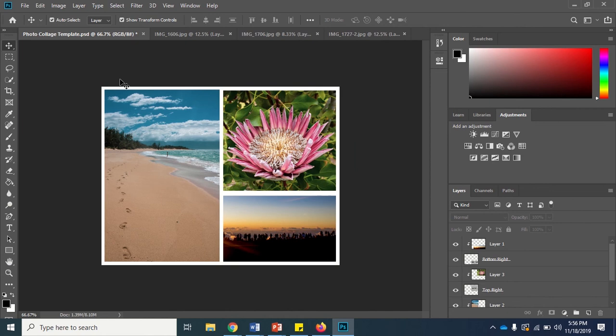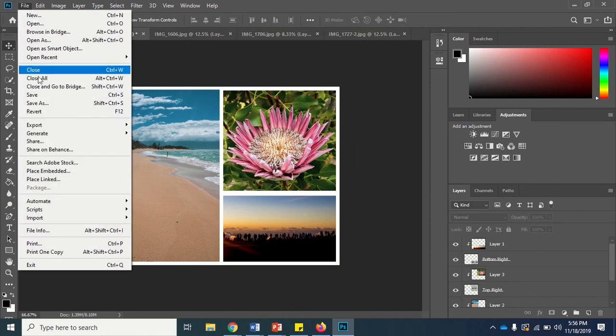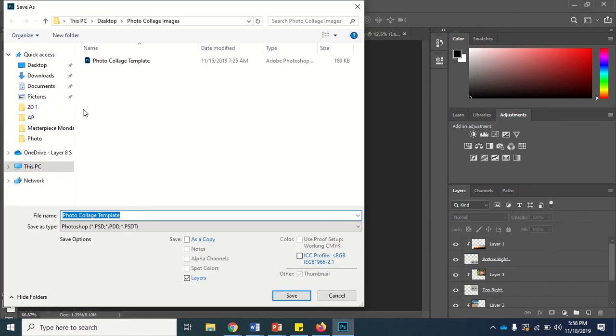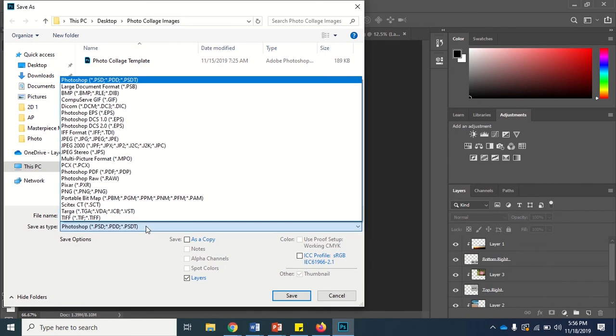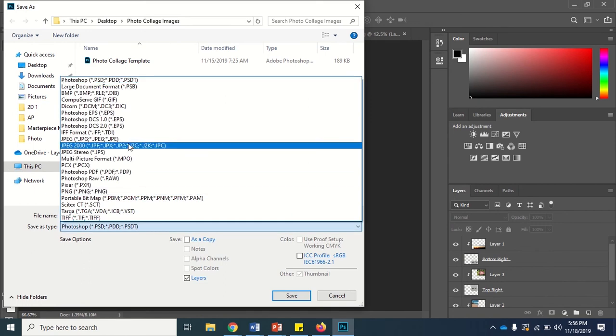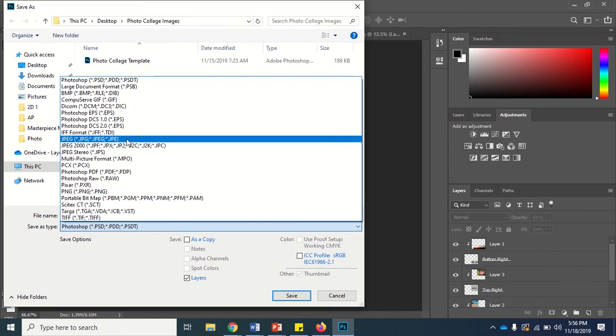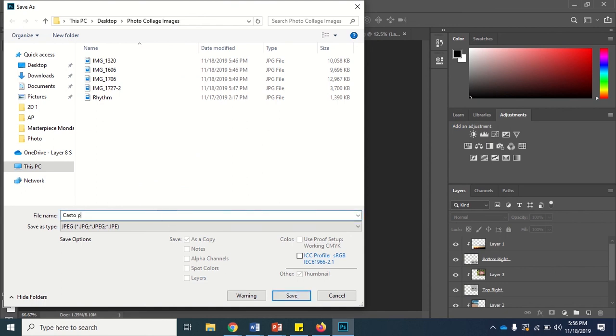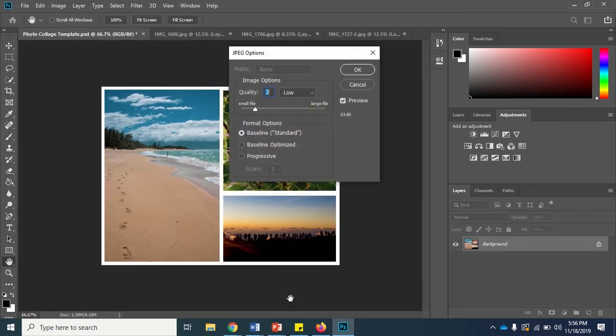When you're all finished with your collage, the last thing to do is to save your image. So we'll go to File and Save As. We'll choose the first JPEG from the list of file formats and retitle our image. And if you're given the option, always choose the maximum quality when you're saving a JPEG.